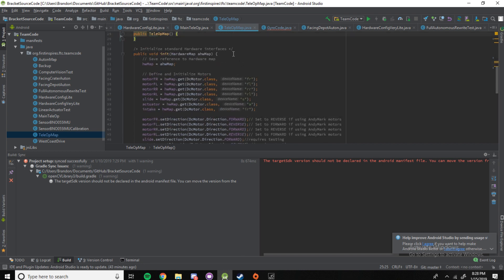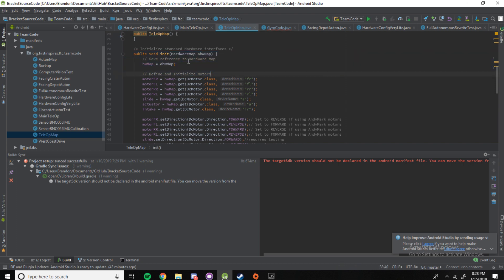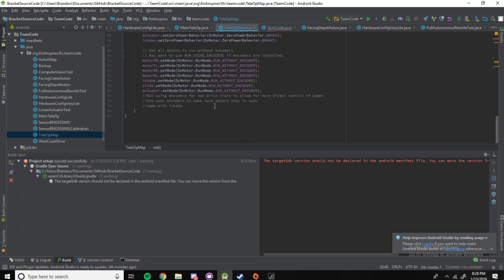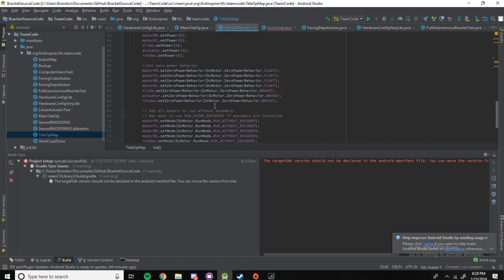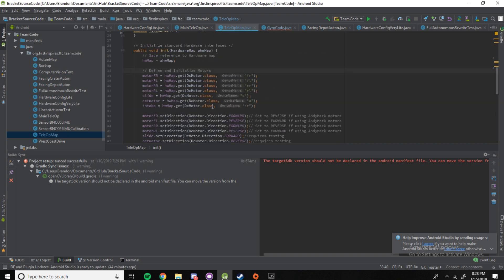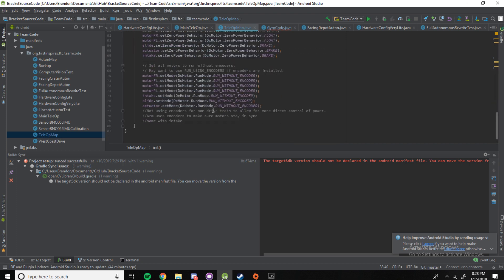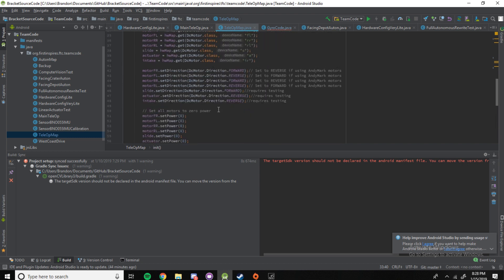So, next, we need to initialize standard hardware interfaces. You can see public, void, init. This is so that this is a method that starts up all of the hardware on the robot. And as you can see, there's a lot of stuff to initialize.